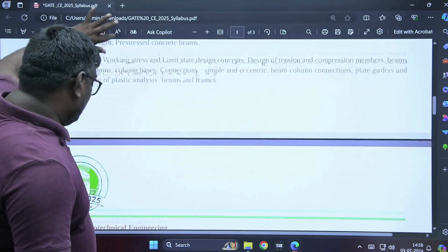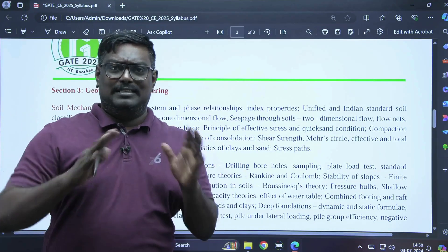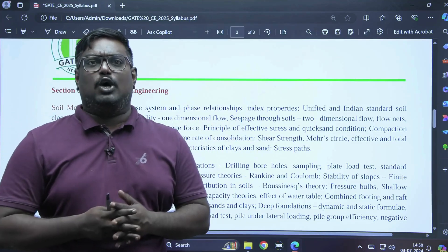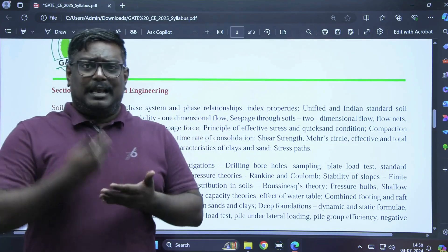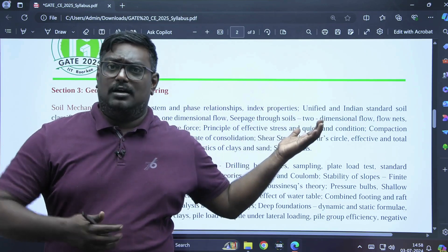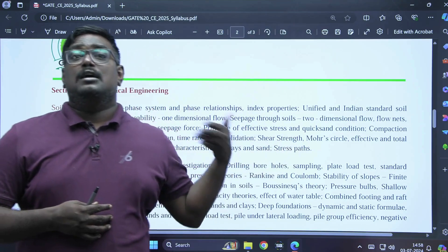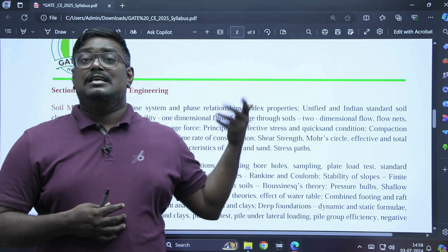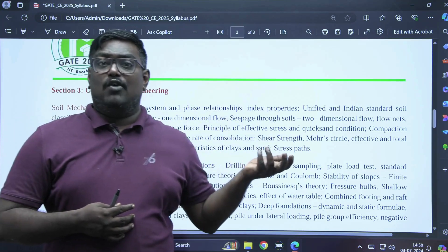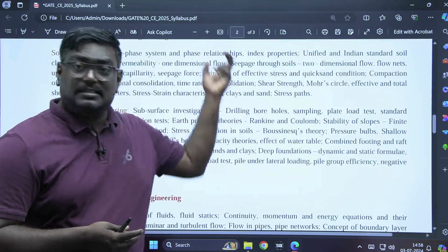In geotechnical engineering, there is no big change in the syllabus. The soil mechanics syllabus includes properties of soil, origin of soils, soil structure, index properties, soil classification, permeability, compressibility, consolidation, stress distribution, compaction, stability of slopes, earth pressure, shallow foundation, deep foundation, soil exploration, and shear strength.